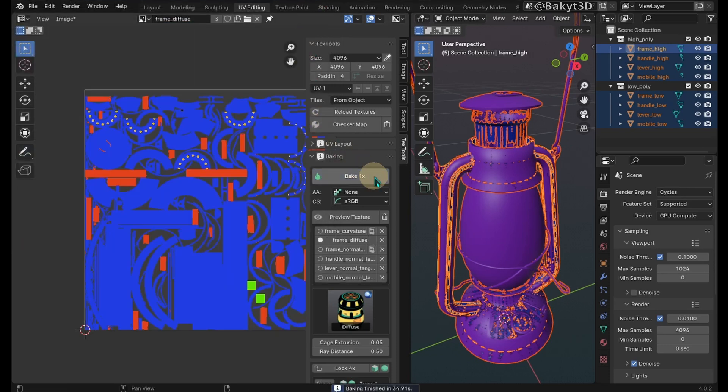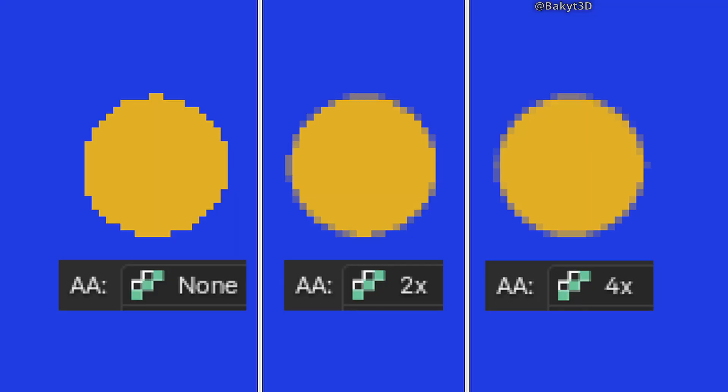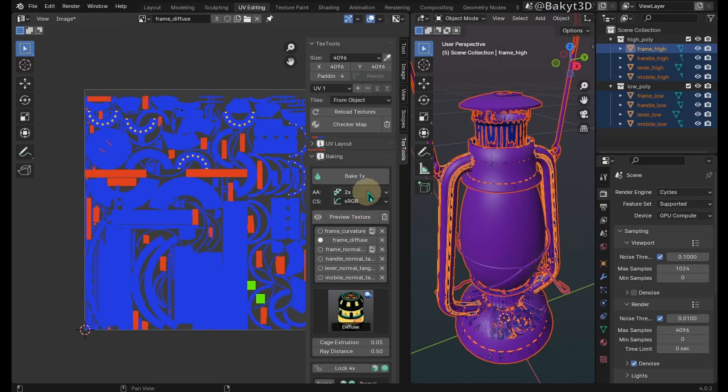Let's increase anti-aliasing. This is needed to smooth out the holes. Bake and save the map.